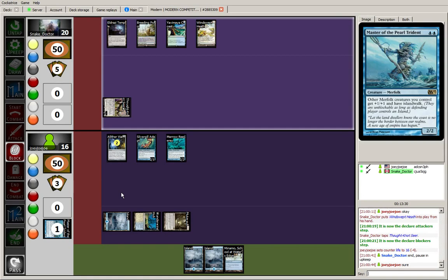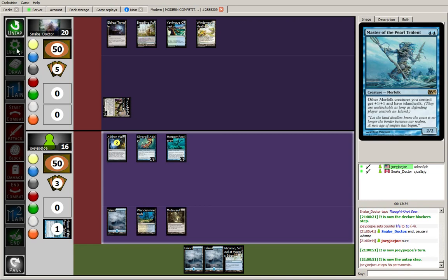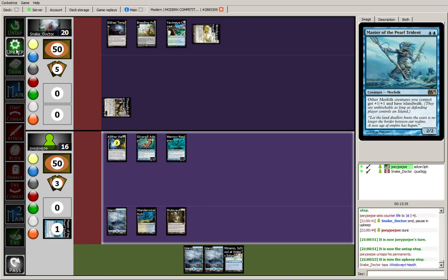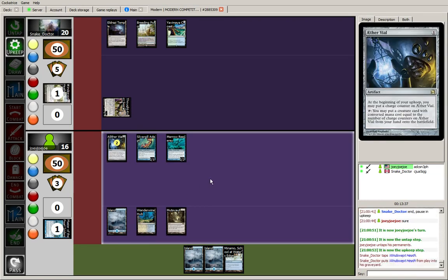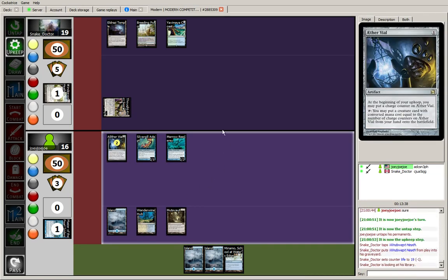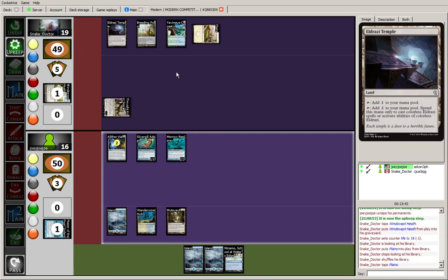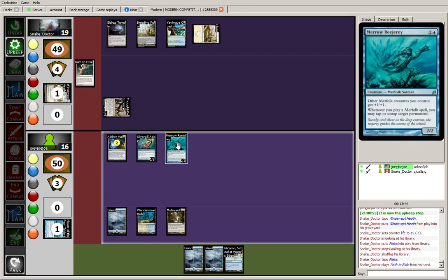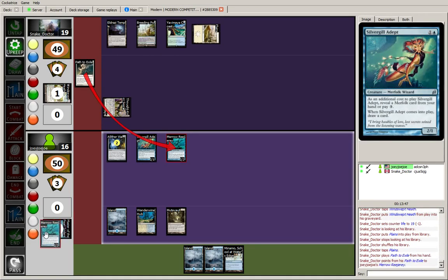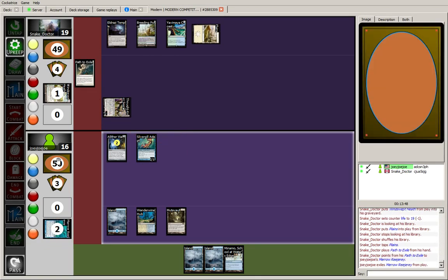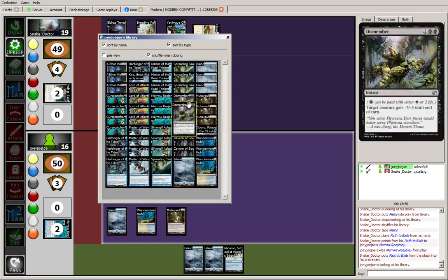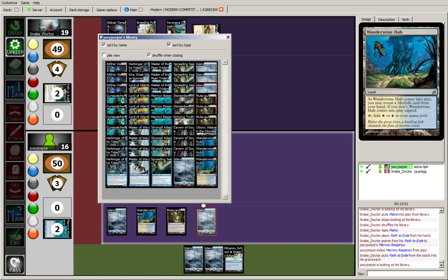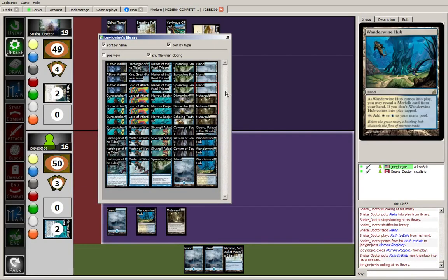It's going to path my Merrow Reejerey. Sad face. Okay, so cracking the Windswept Heath. Taking his first damage of the game at the beginning of my turn 4. Pretty slow stuff. Get to Basic Plains. Going to exile the Merrow Reejerey. No problemo. I'll get another Island because I don't have enough of those yet.